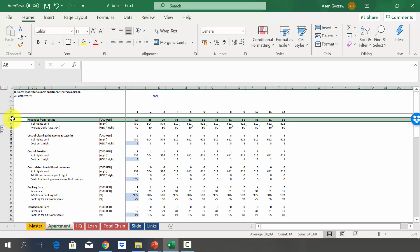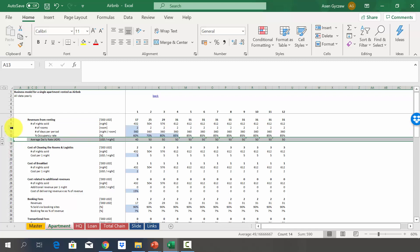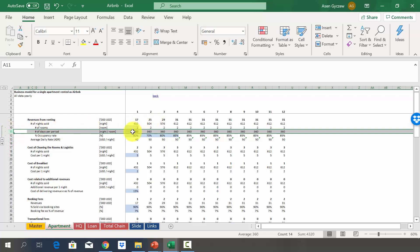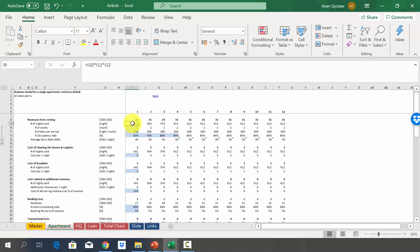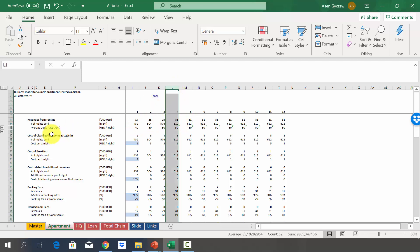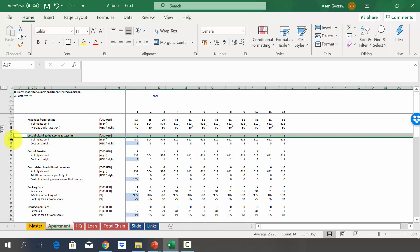Let's start with revenues, estimated the same way as for hotels. We have number of nights sold and an average daily rate. Nights sold depend on the number of rooms — we assume two rooms rented separately — and 360 days, plus an occupancy rate growing from 60% to 85%. Multiplying those three gives 432 nights in year one, growing to 612 nights starting from year four. The average daily rate increases slightly from $40 to $50.